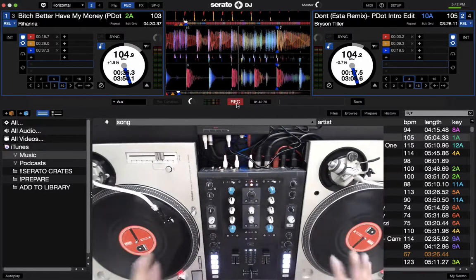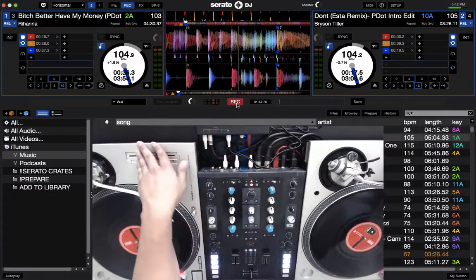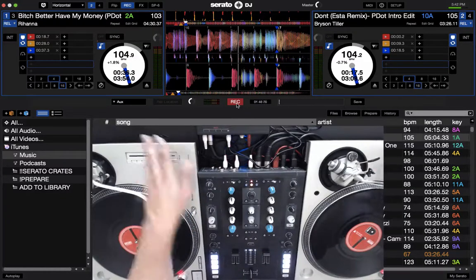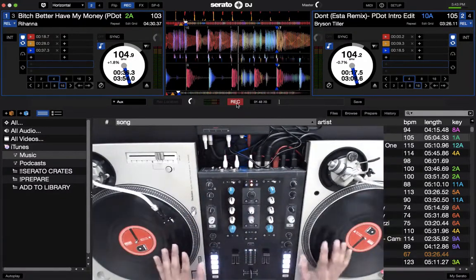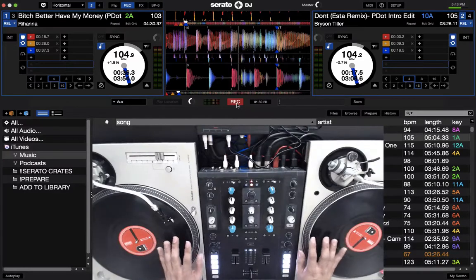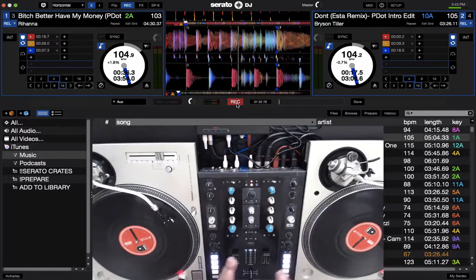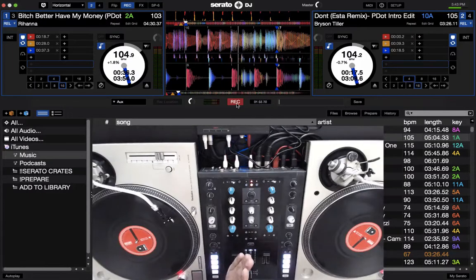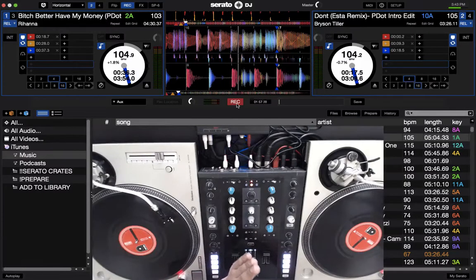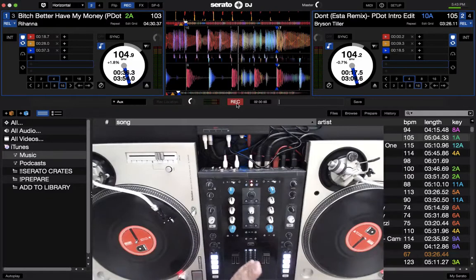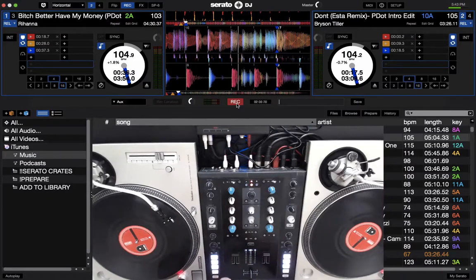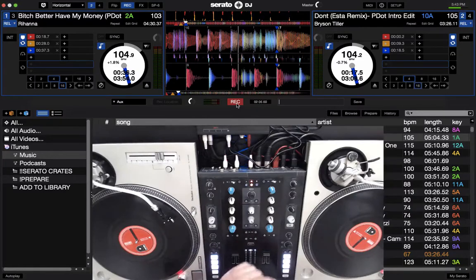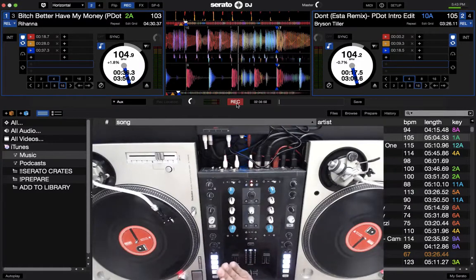So basically beat matching is just using the pitch adjustment on the two records to make the BPMs match, and then you saw me touch the platters here to speed up and slow down the ones that are playing to lock them in extra precisely. And you saw in the software that the peaks of the waveform, which are usually the bass drums and the snares lined up, and that in combination with listening in on your headphones is how you know two songs are beat matched in.